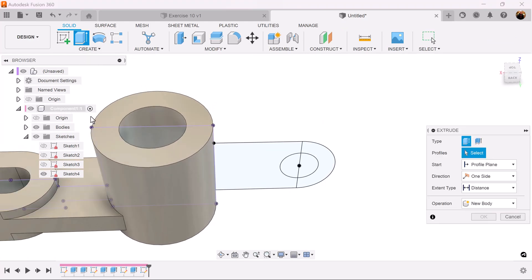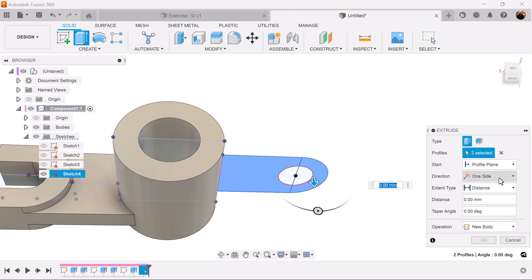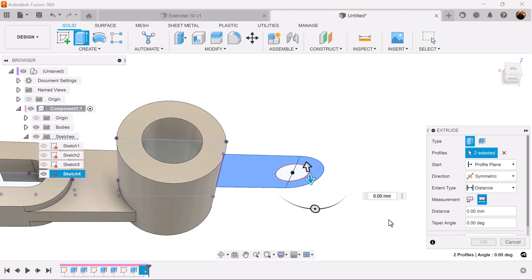Use the extrude command, select this profile. Direction is going to be symmetric, measurement is going to be whole length, and we're going to make it 31 millimeters.